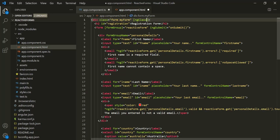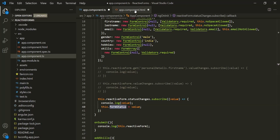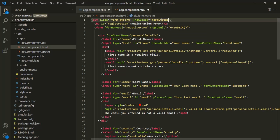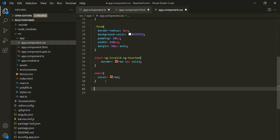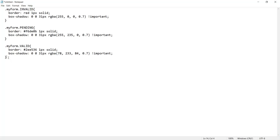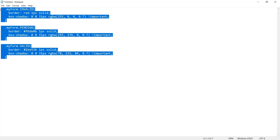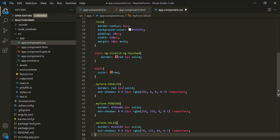Based on the ngClass binding, if form status is valid, the CSS class valid is added to the div; if invalid, the class invalid is added; if pending, the class pending is added. Based on that CSS class, a corresponding border is displayed around the form. Let's open app component dot CSS. I have already written that CSS, so let me copy and paste it. Let's save the changes.